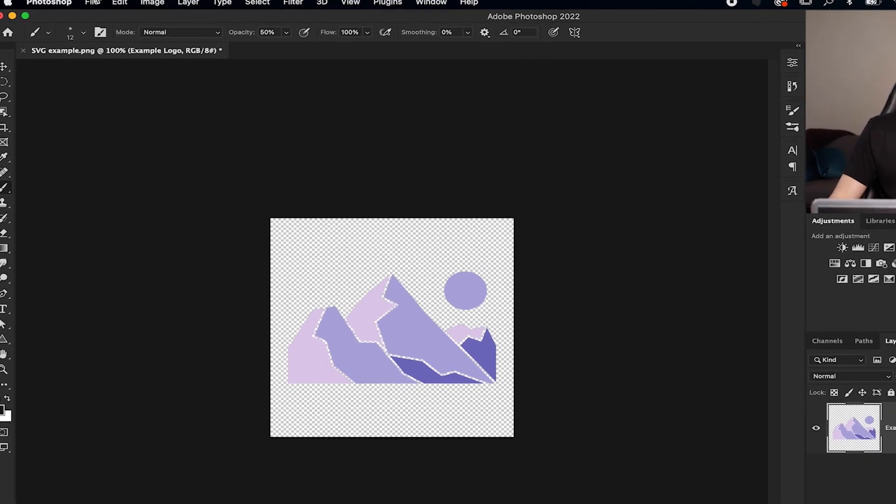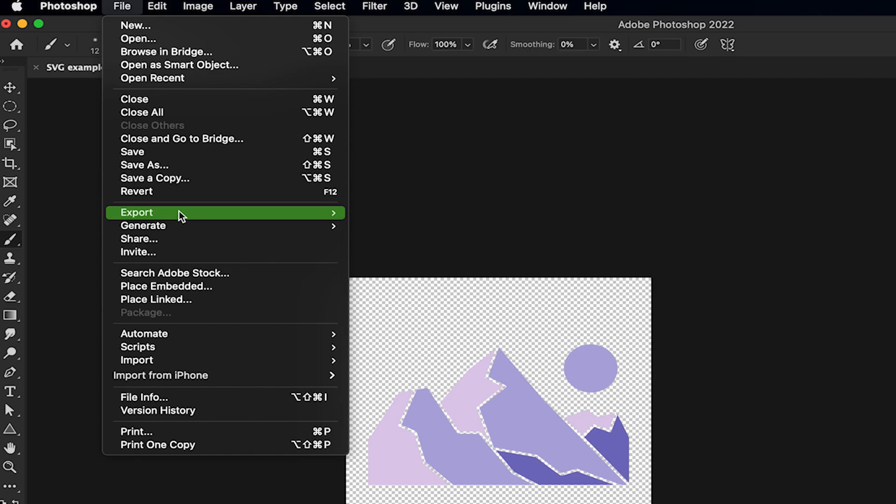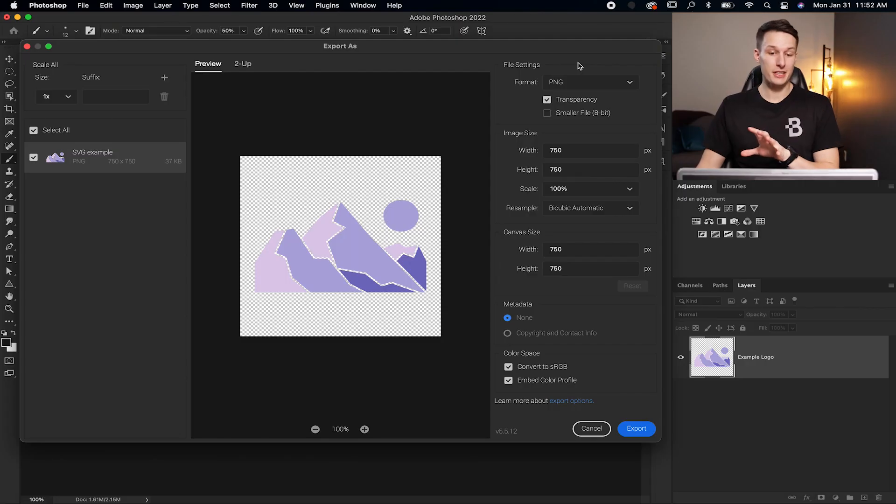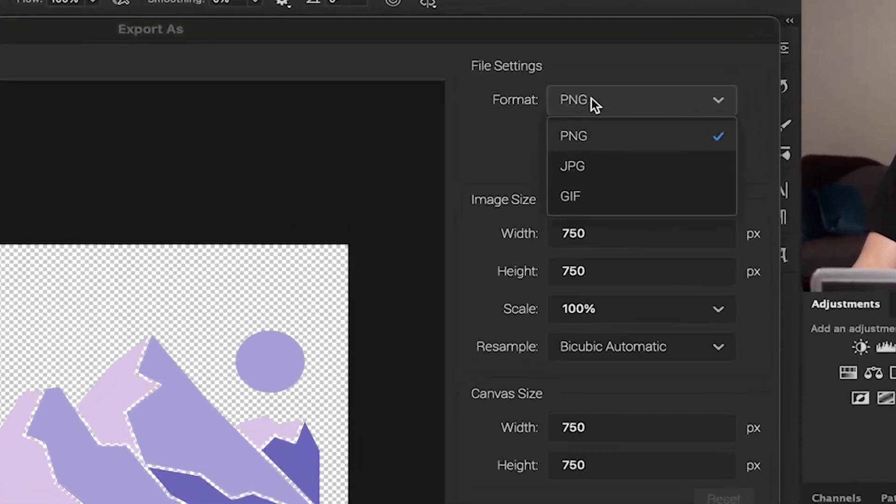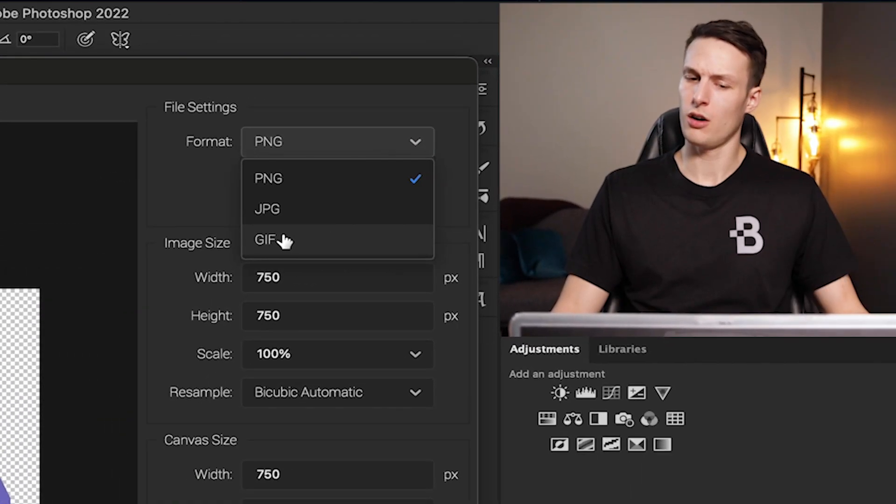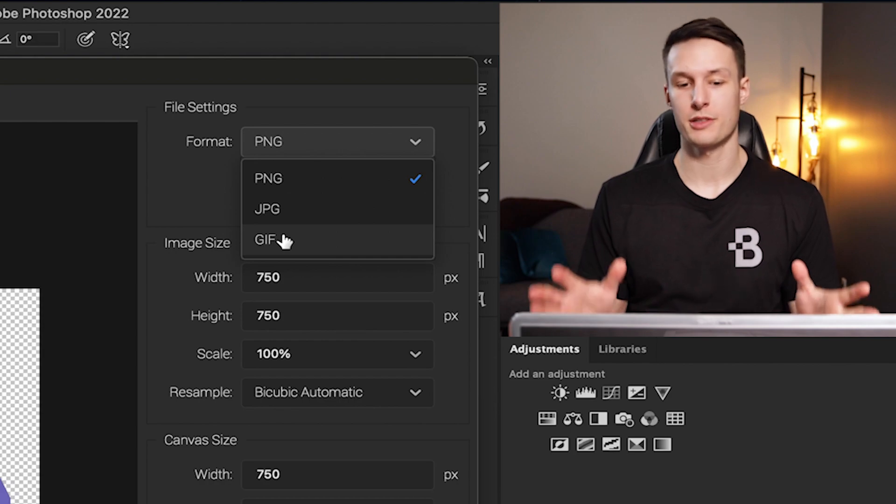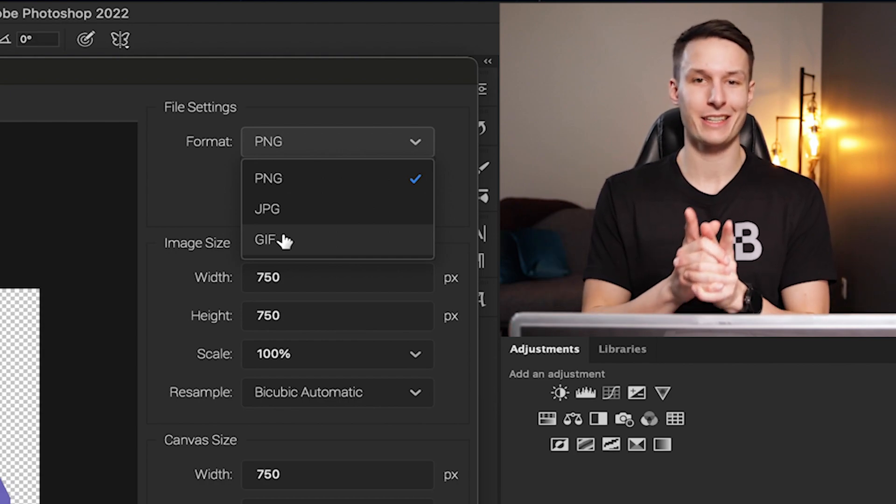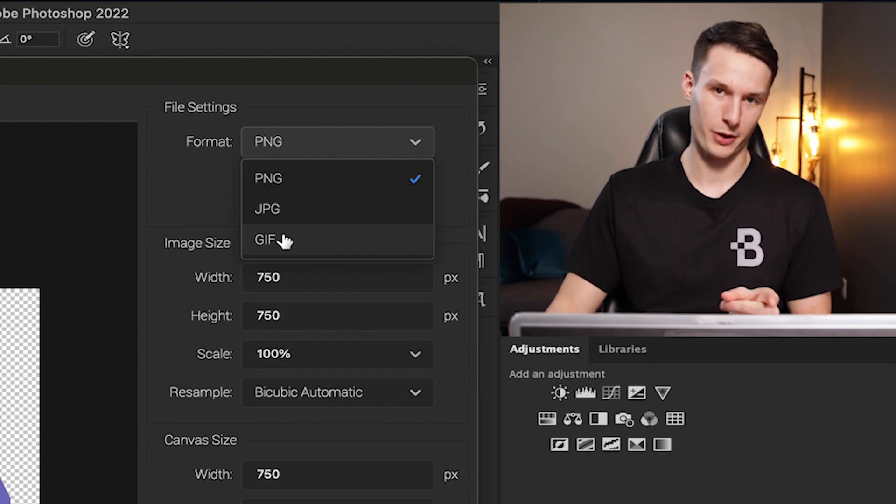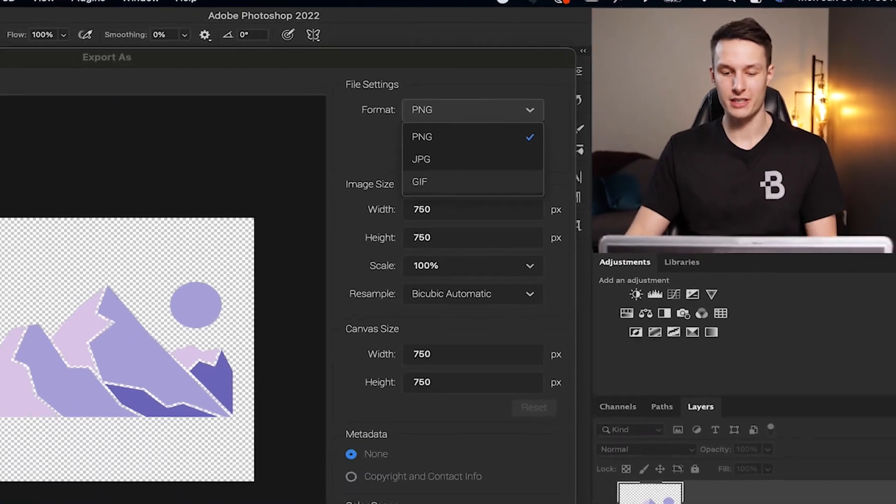To do that we go to File, down to Export, and then Export As. In this window we're going to go to Format, but there is not an SVG option here. That is exactly what most of you are probably going to experience, and luckily it's very easy to fix.